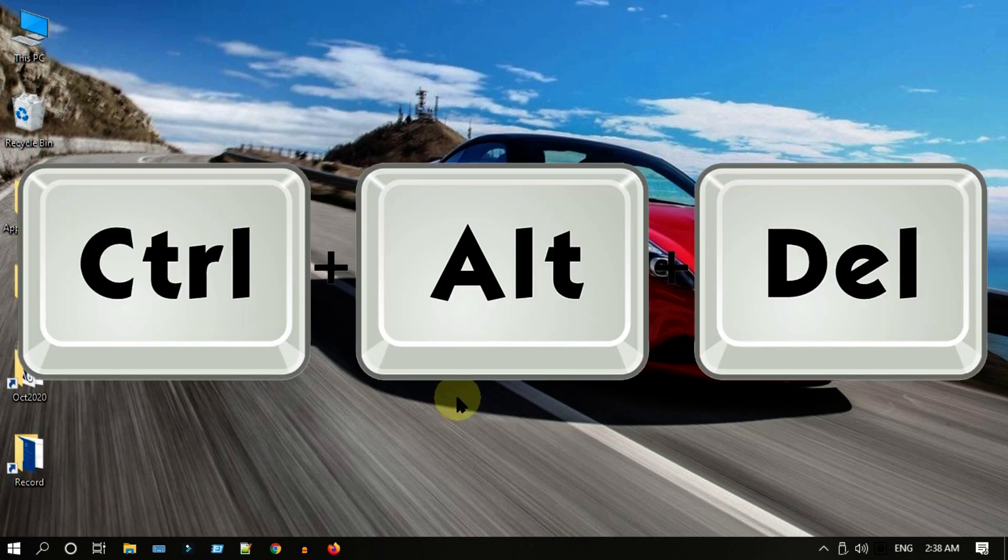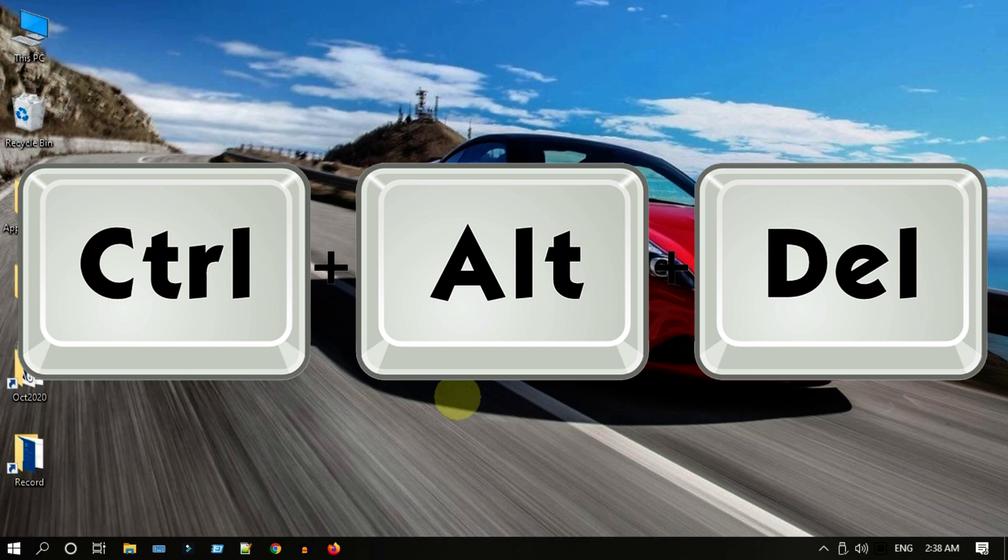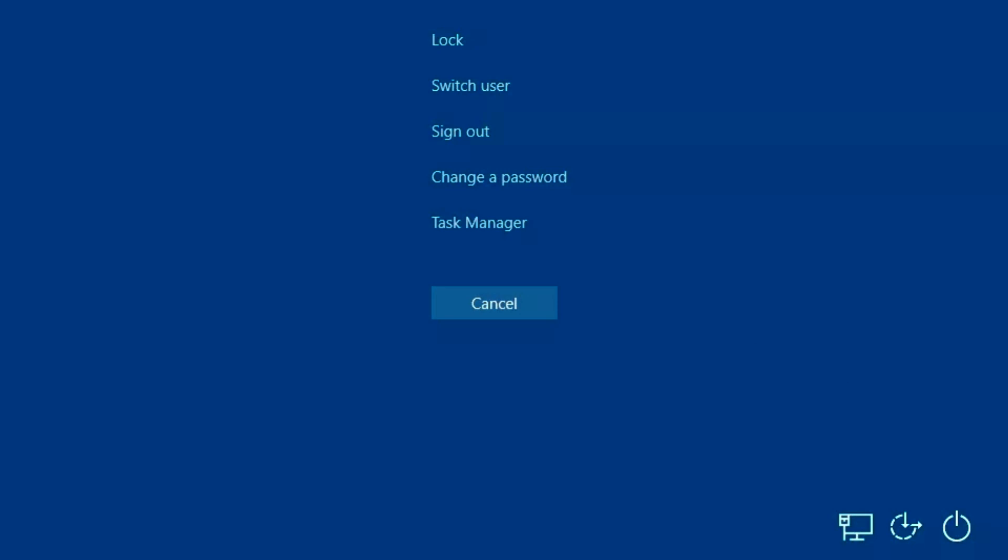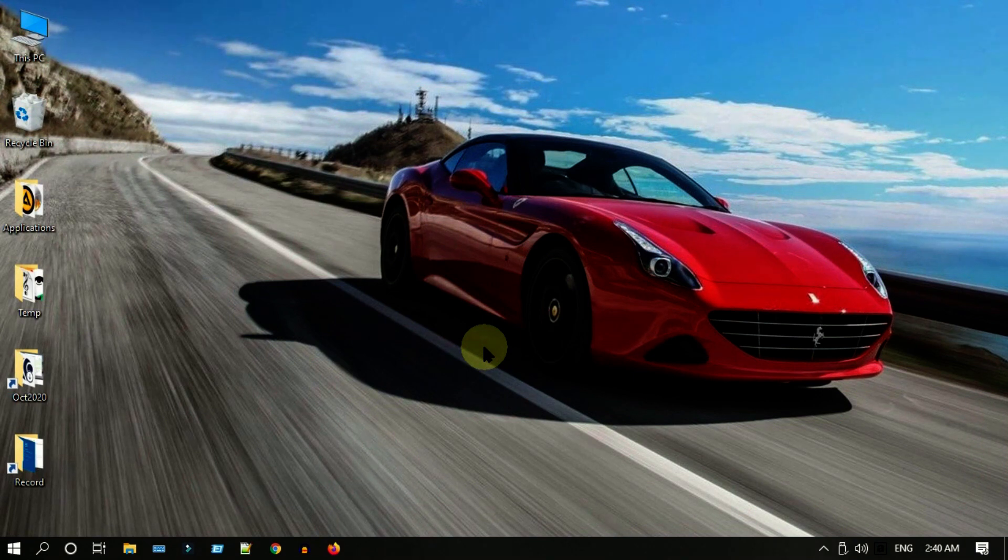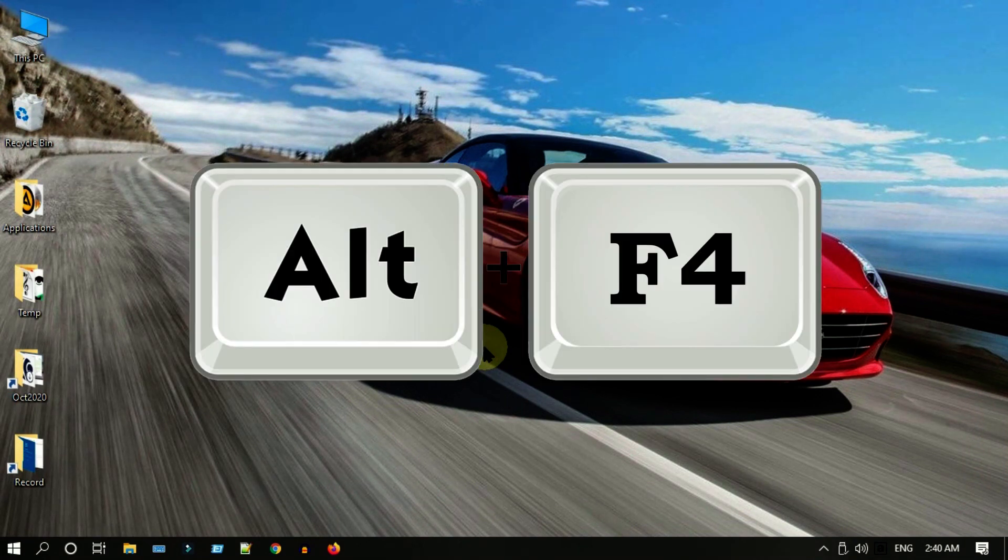Press Ctrl Alt Delete. At lower right, select power button and then restart. Another way: save and close all open applications, now press Alt F4, select restart and OK.